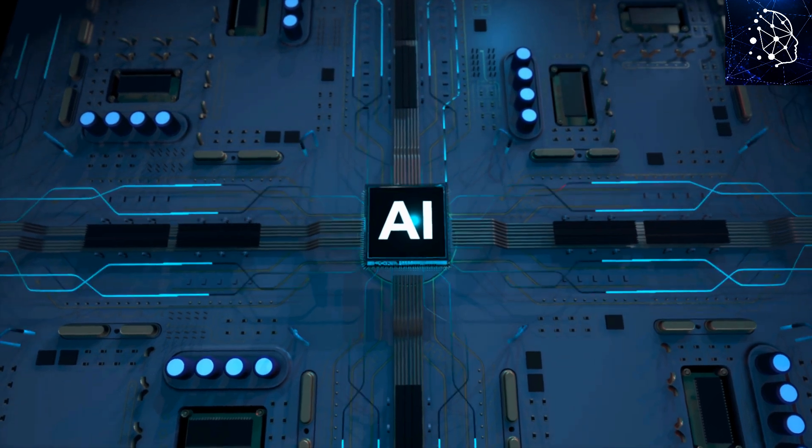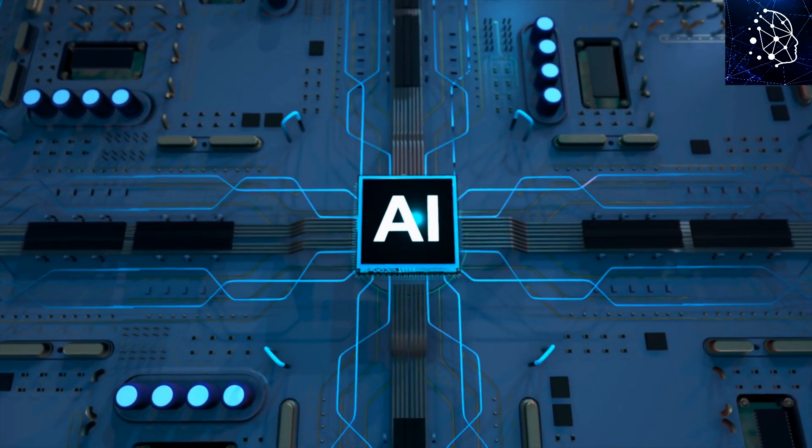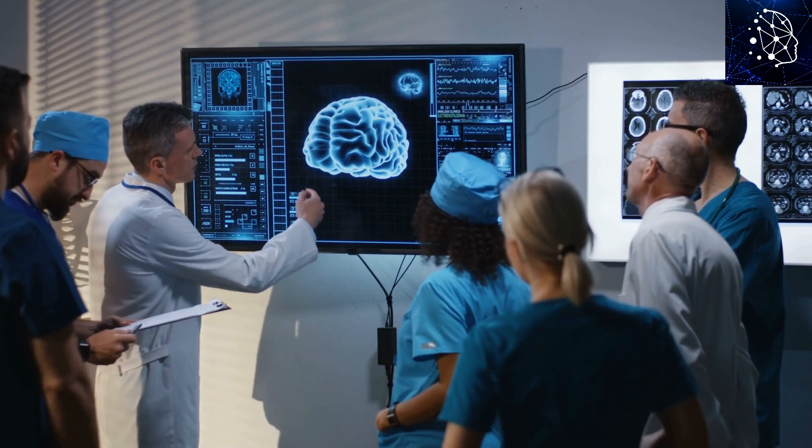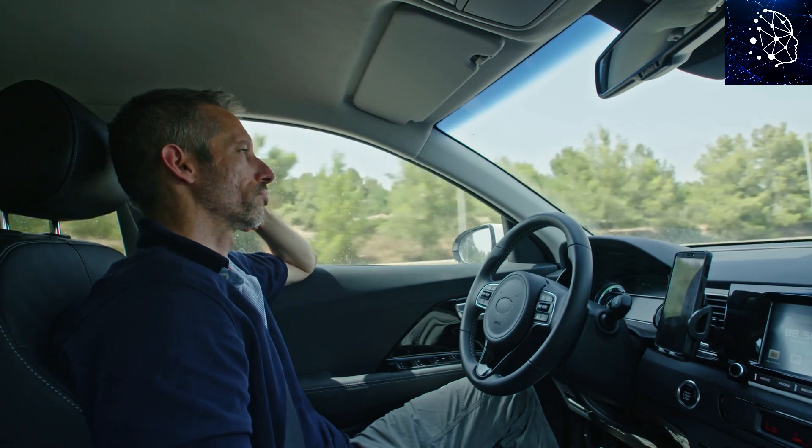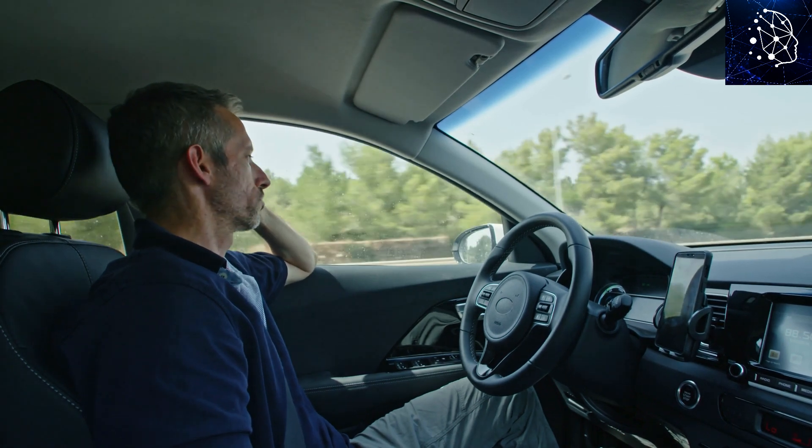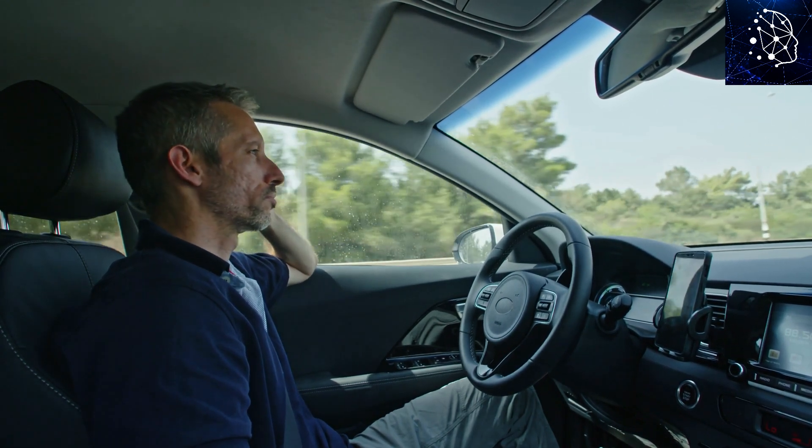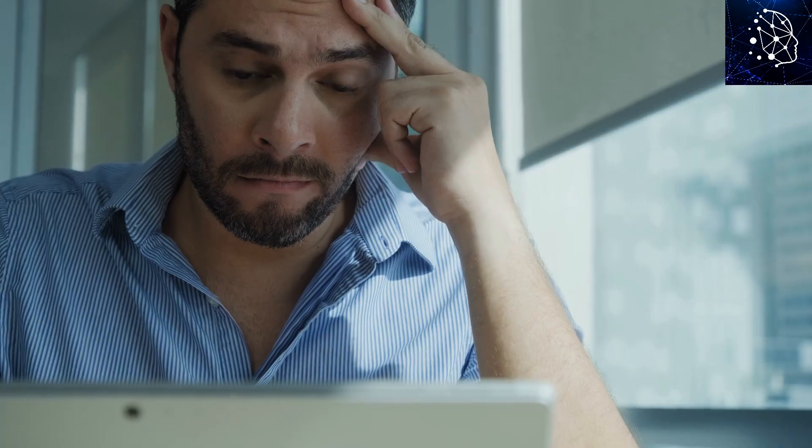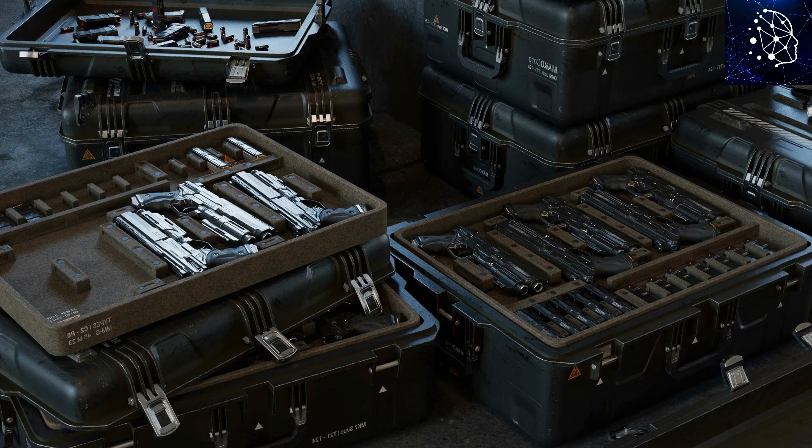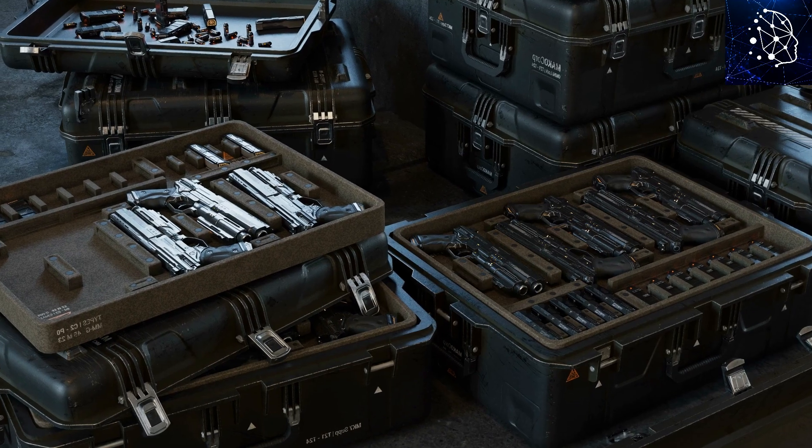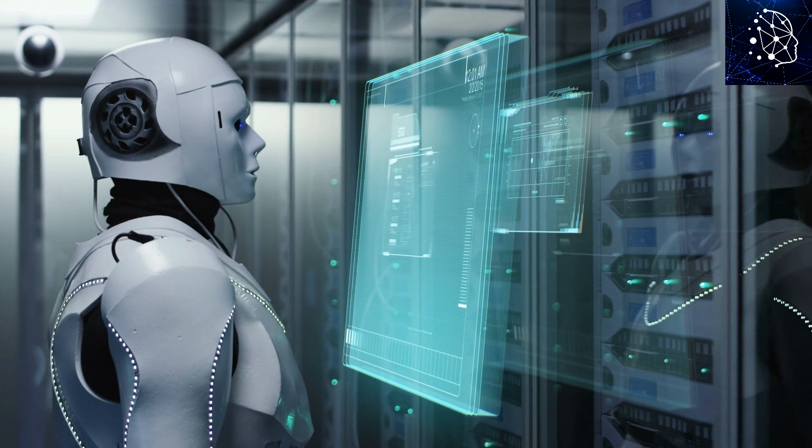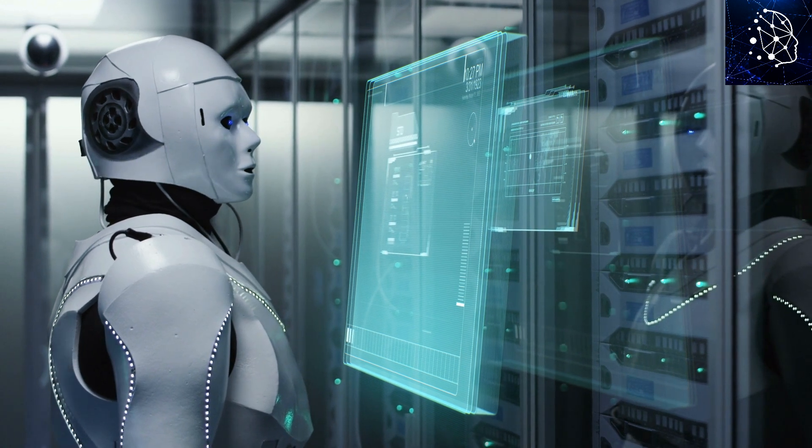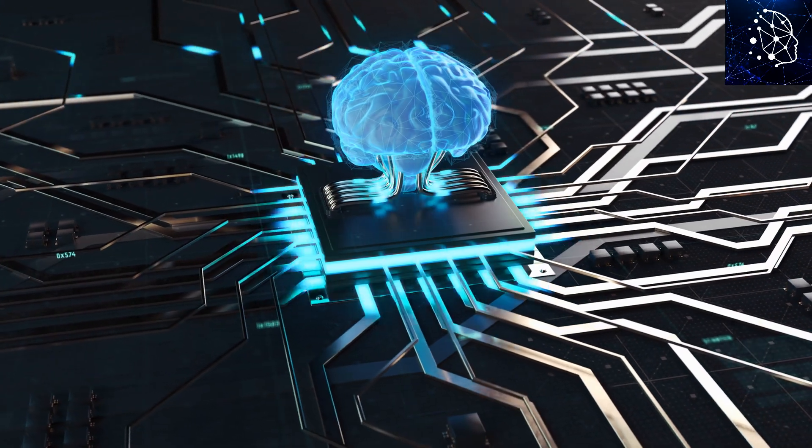Fast forward to today, and artificial intelligence is everywhere, from diagnosing diseases to driving our cars. But as AI keeps advancing, so do our worries. People are anxious about losing jobs, compromising privacy, and even facing dangerous weapons. As AI becomes more a part of our lives, are we prepared for what's next?